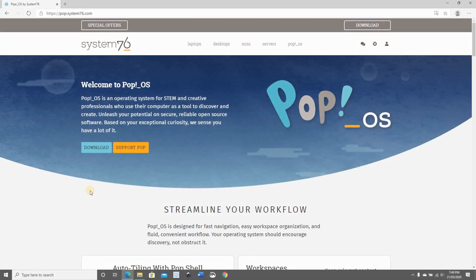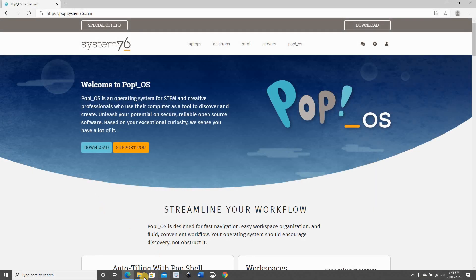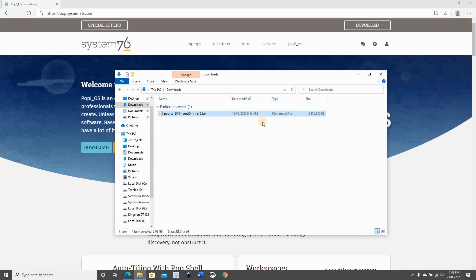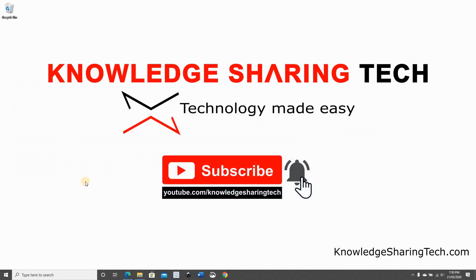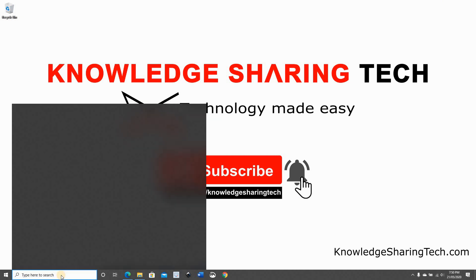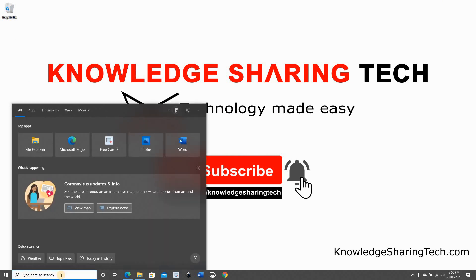Now the download finished, and we have the download in the downloads folder as you see here. The next step is to go to Hyper-V Manager and create a virtual machine to install on it the Pop!OS operating system.